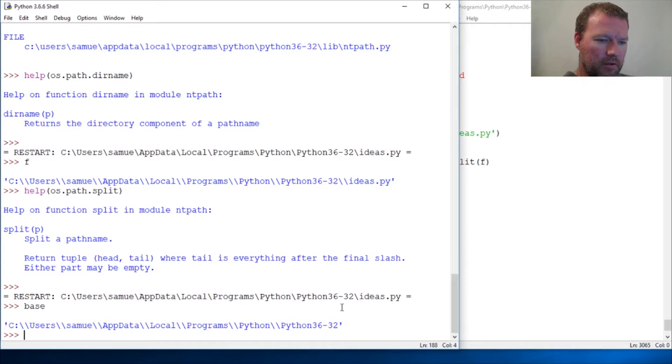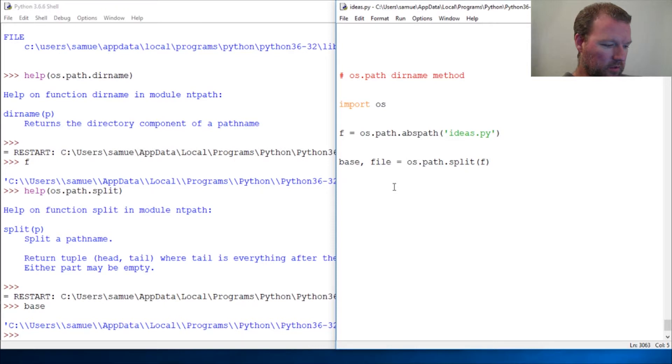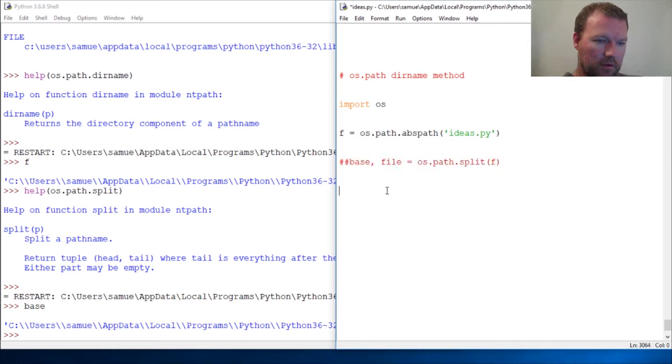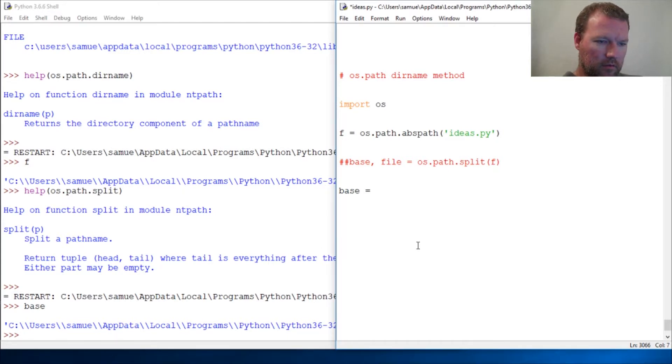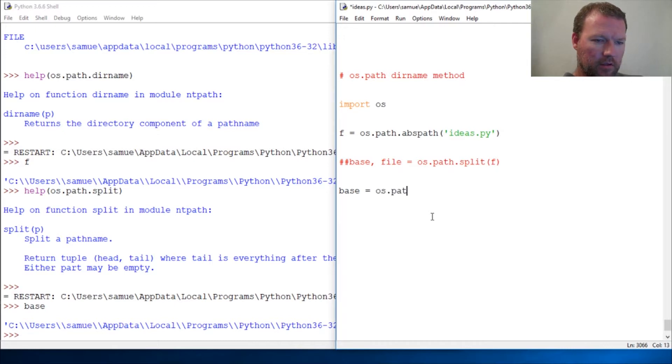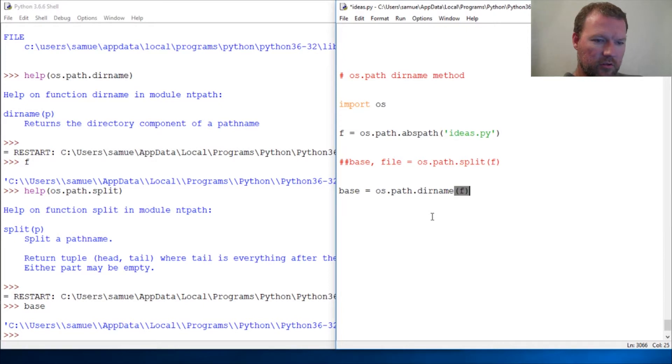But let's say we don't want to do all of that. We just want to comment that out. Base, and then we go os.path.dirname and then my string.